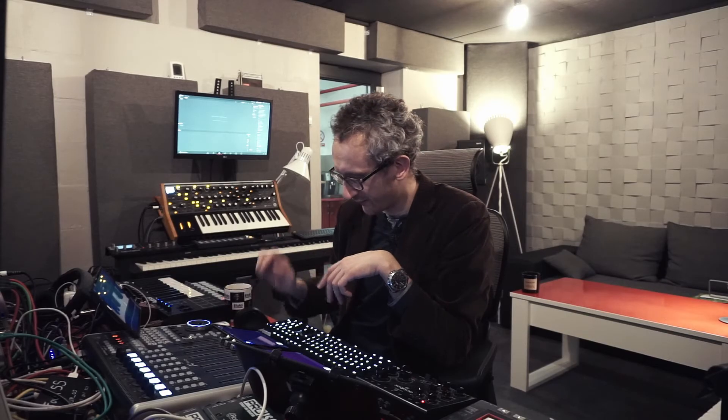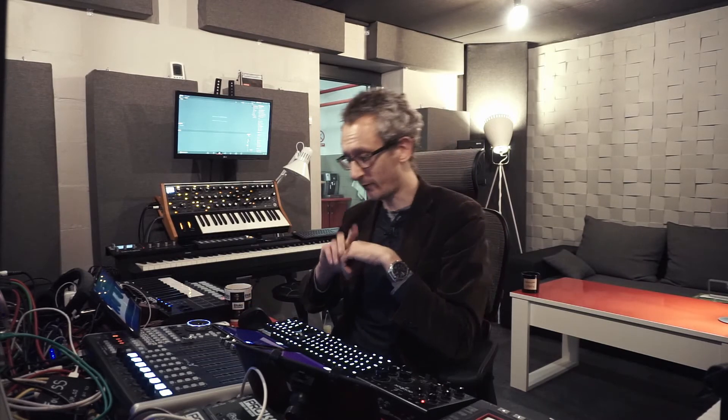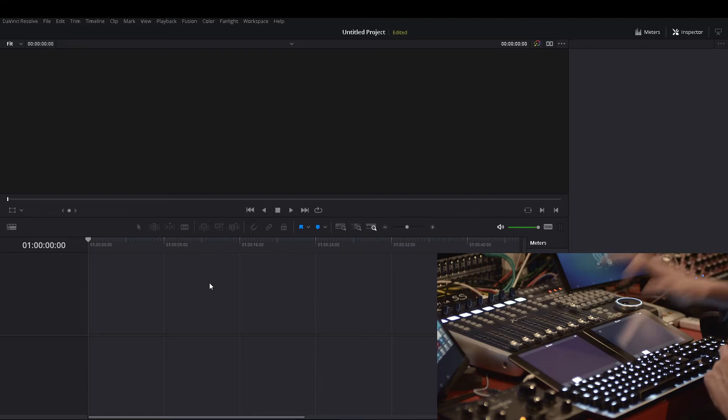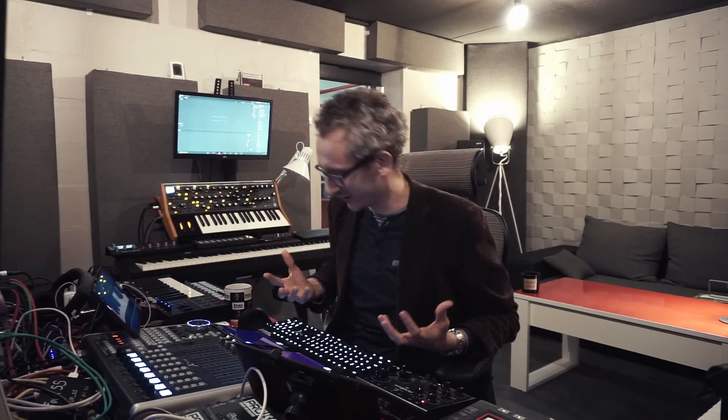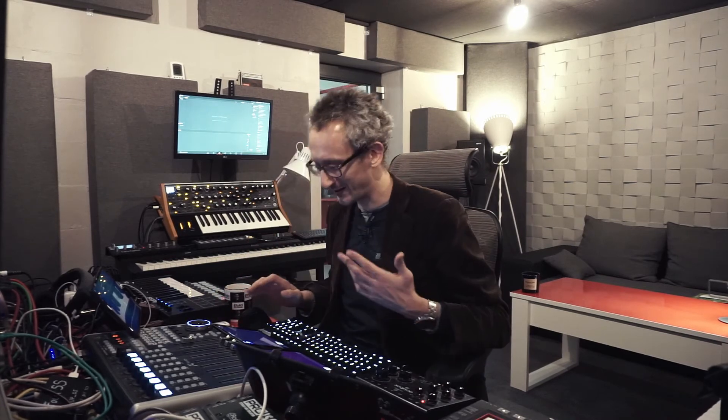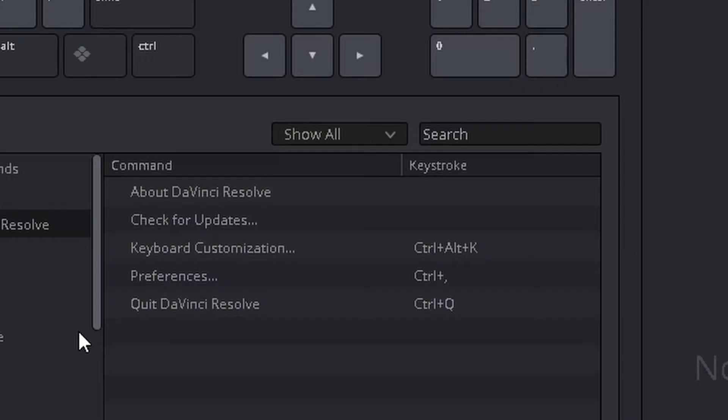This is my first button for Resolve — let's see if it works. Boom! How could it not work? This is Metagrid — it always works, it's stable, it's reliable. Now I'm going to get into the section of media imports into Resolve and adding bins.